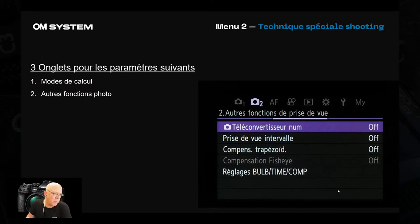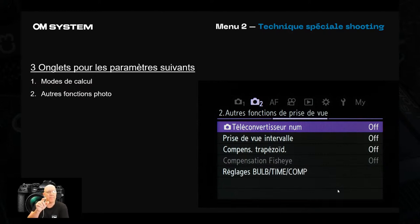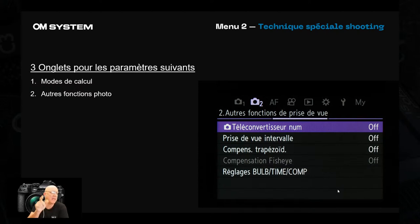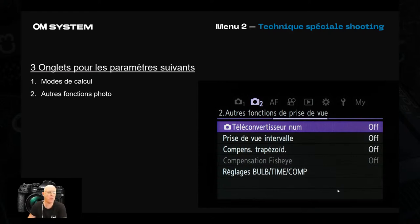Question de Guillaume : l'écran est-il tactile ? Oui, l'écran est tactile sur le Super Control Panel — on peut naviguer sans utiliser les molettes et double-cliquer pour entrer dans un menu. Cependant, le menu principal de l'appareil que je présente en ce moment n'est pas tactile, donc on ne peut pas l'utiliser de cette façon dans ce mode.